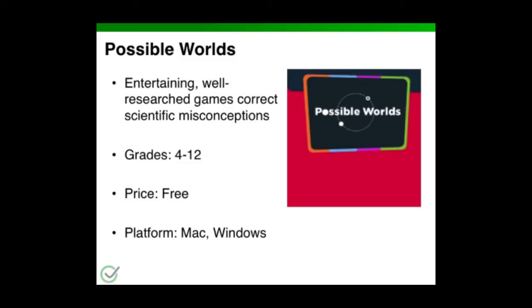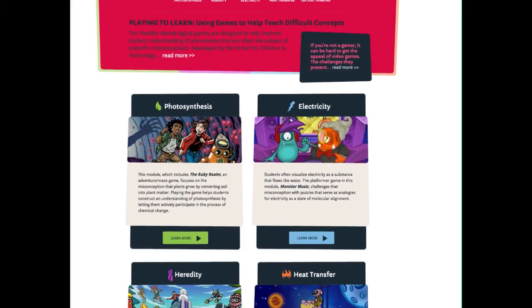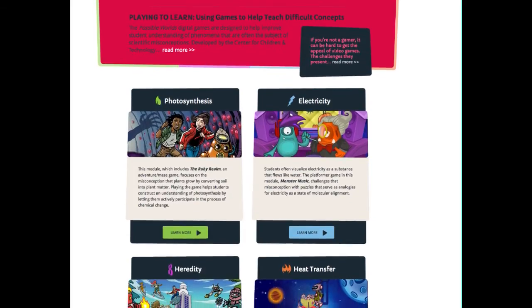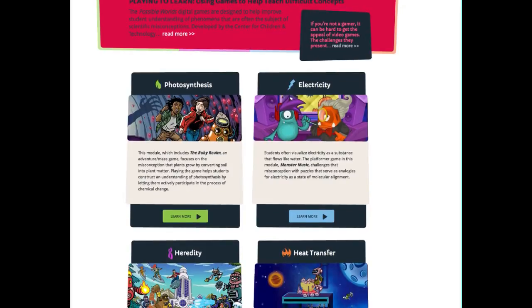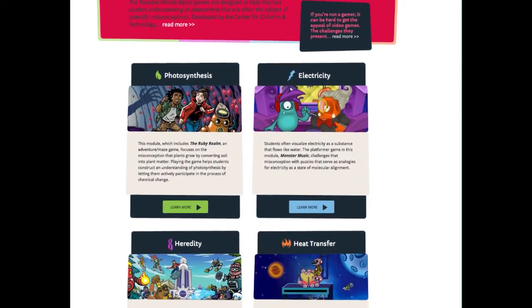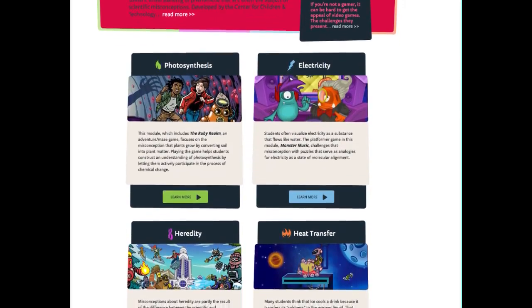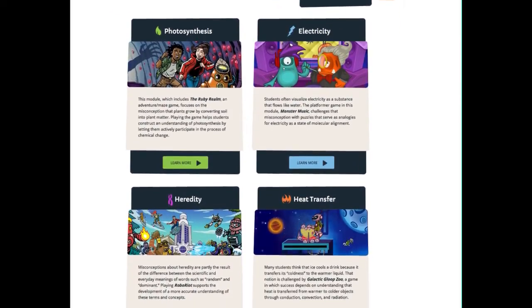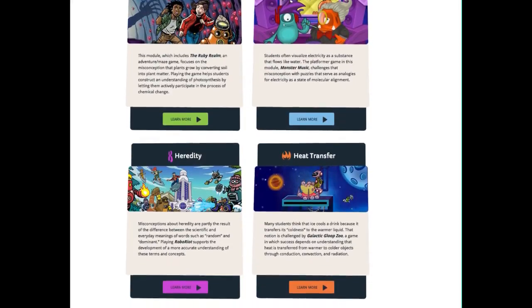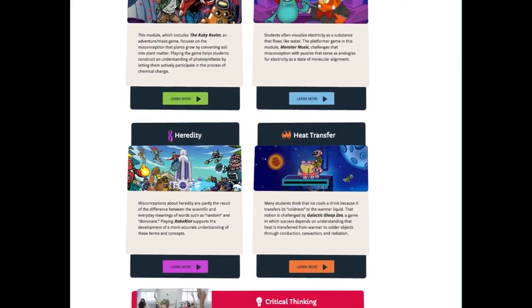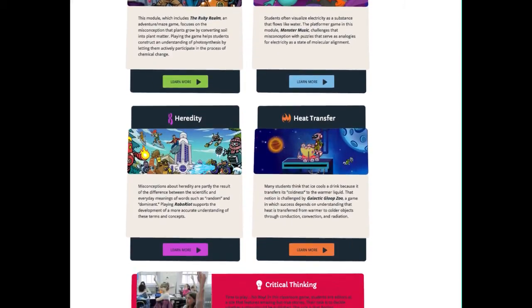The first tool I want to talk about is Possible Worlds. It has entertaining and well-researched games that help correct scientific misconceptions. It's best for grades 4 through 12, it's free, and it's across all platforms.